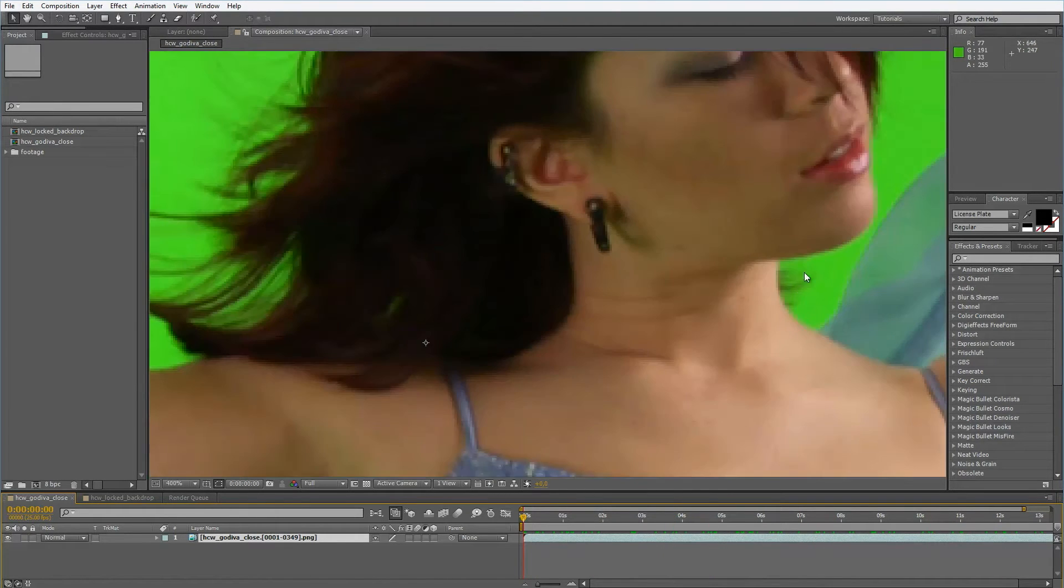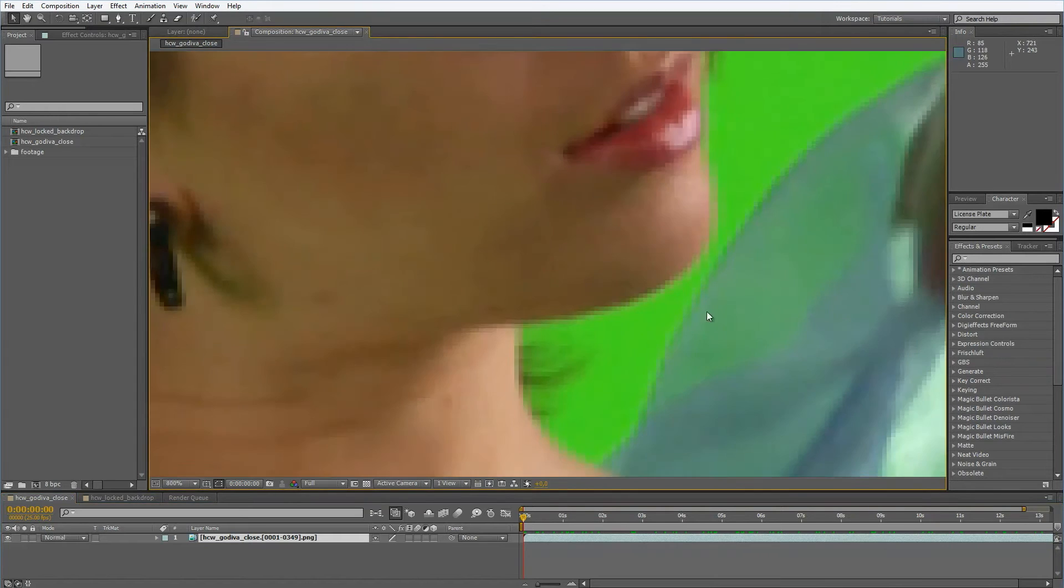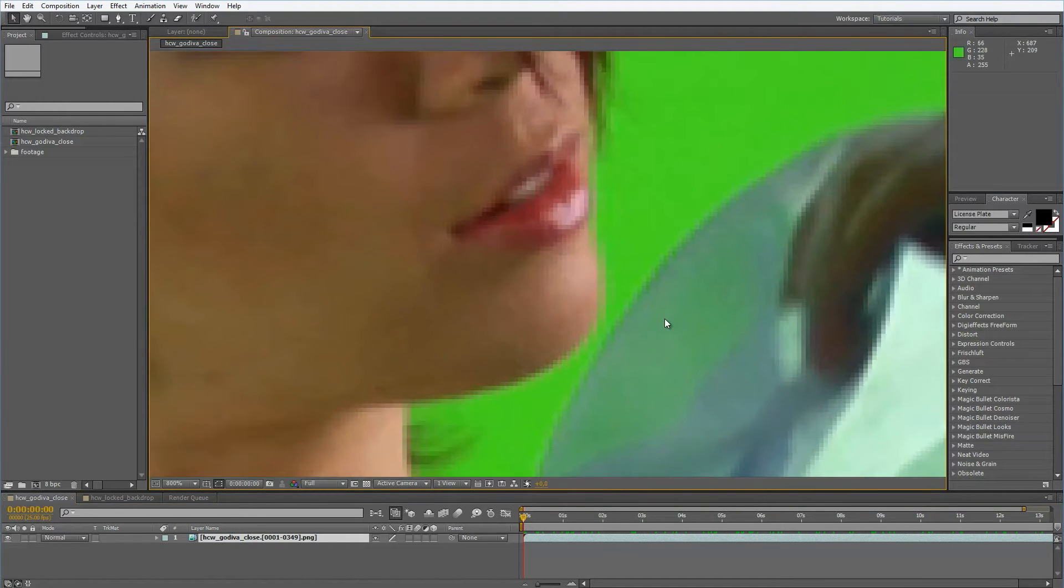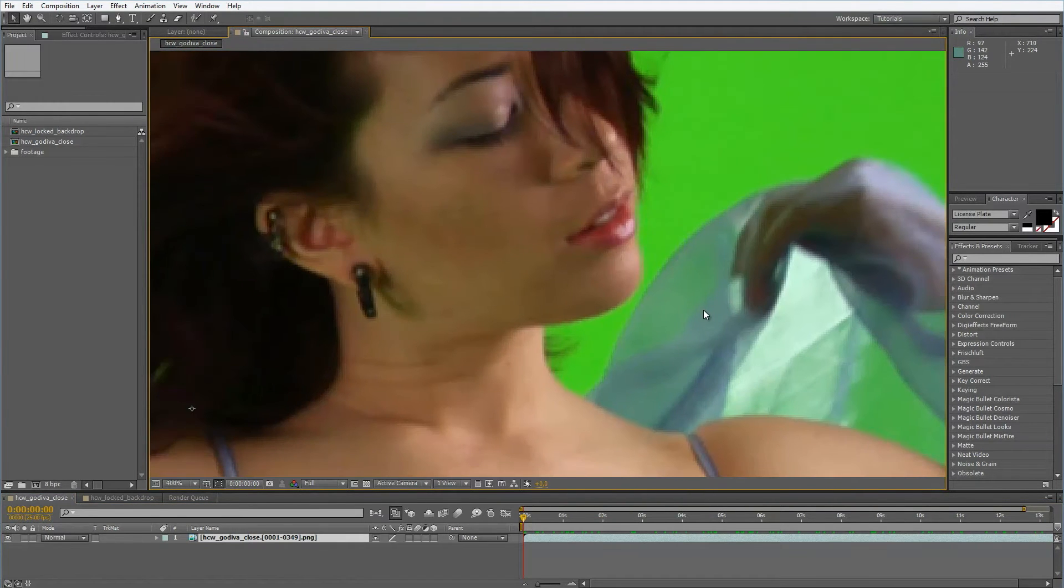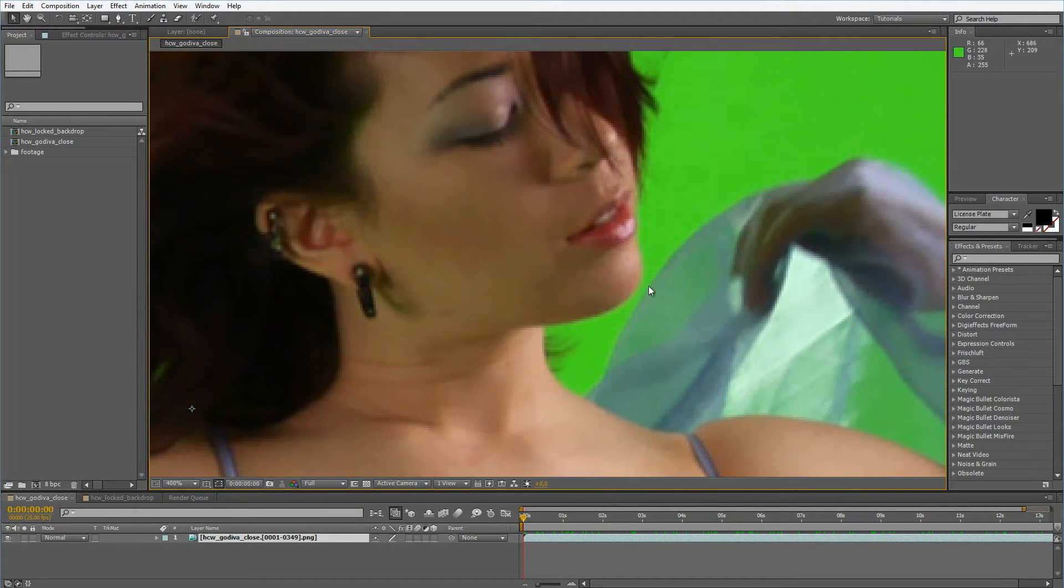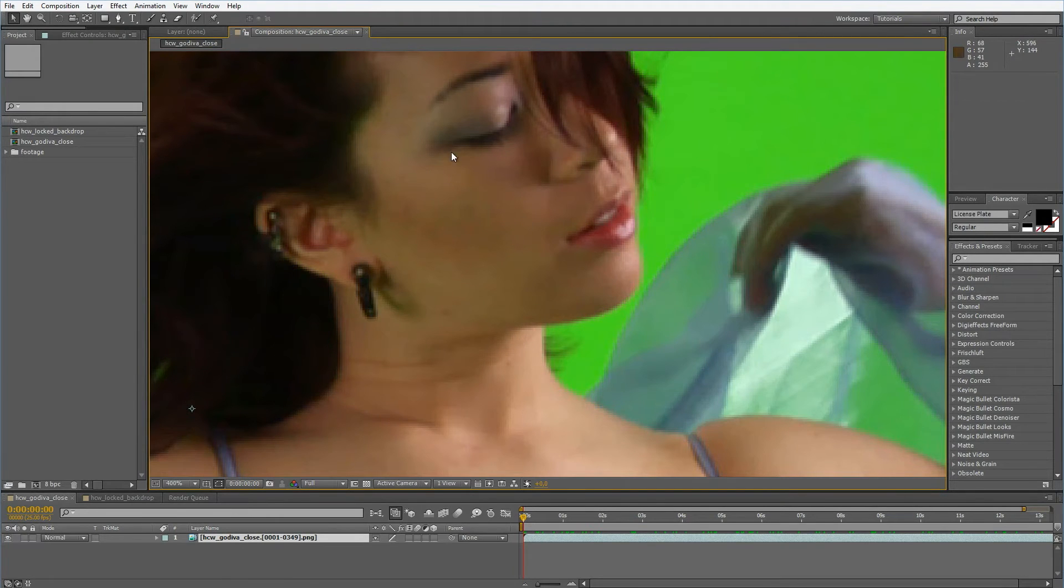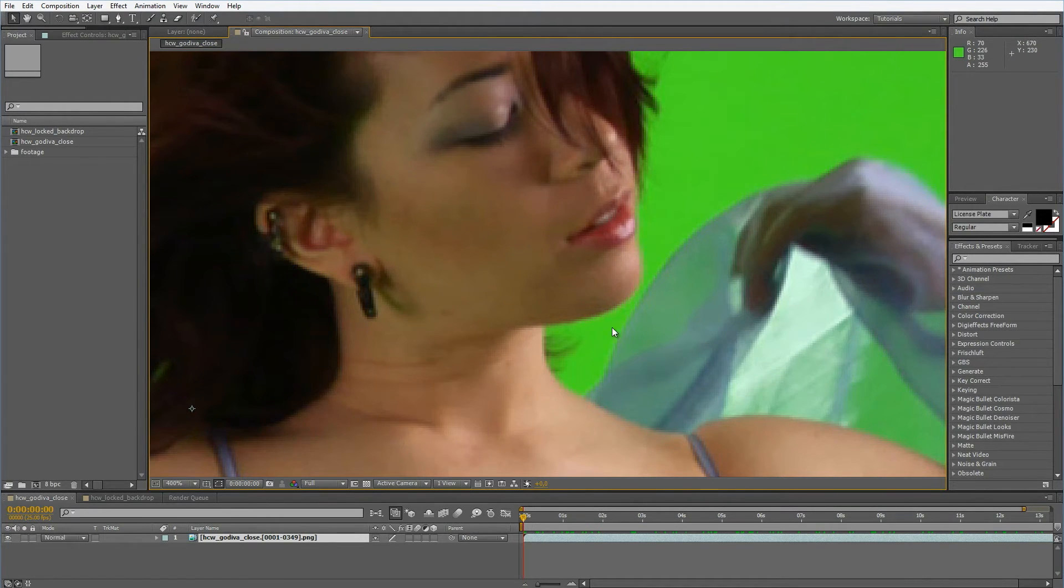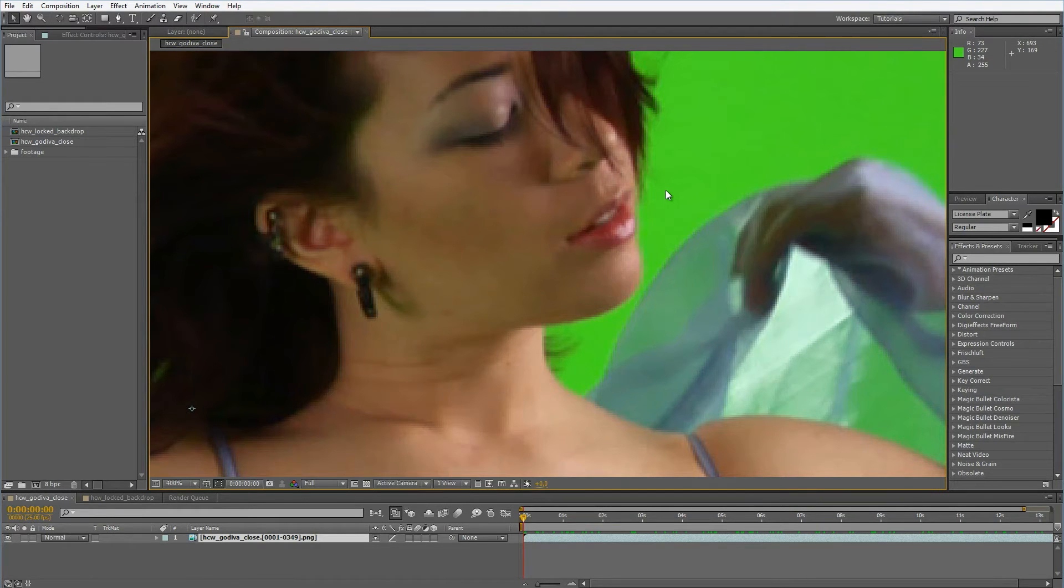So now let's take a closer look at the footage. Maybe look at the chin area here. We can see easily that the chin is a bit choppy and a bit pixelated at the edges. Within the face it's fine, within the green screen it's fine, but the edges are not that good.